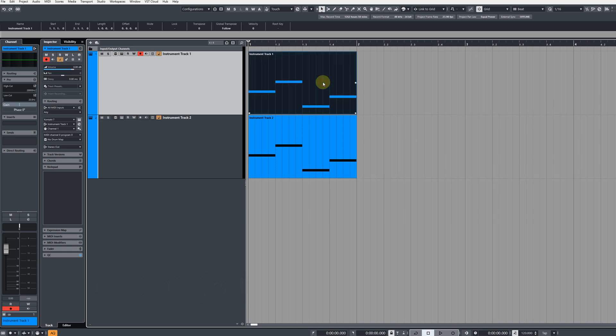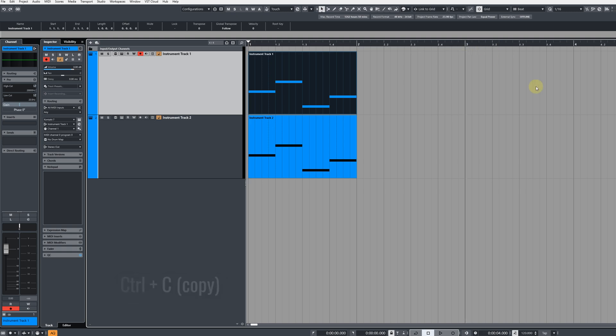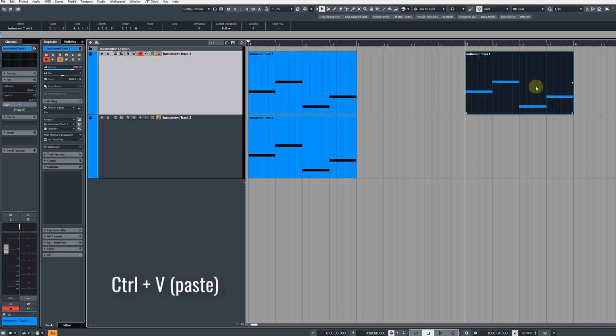The next way we can do this is by clicking the event, pressing Ctrl and C, set your cursor to a location, and then press Ctrl and V to paste.